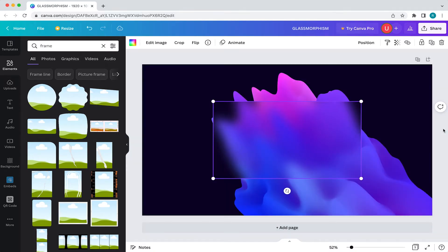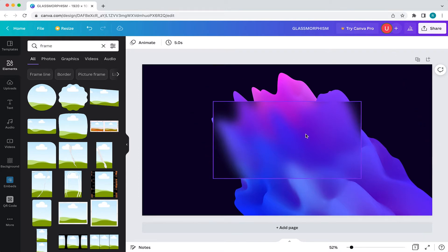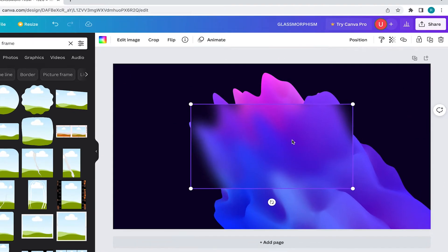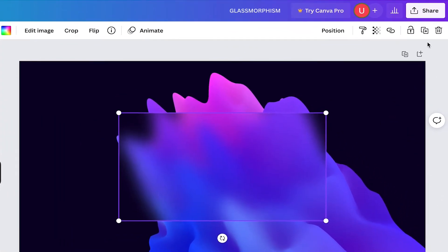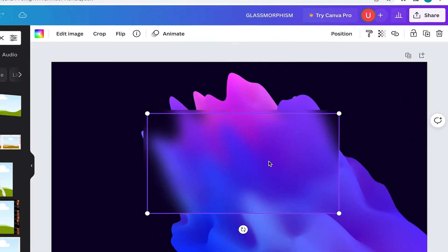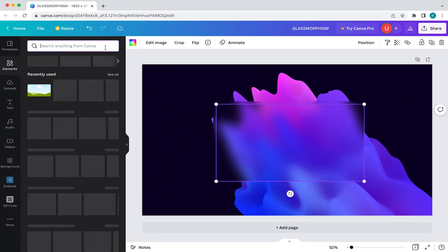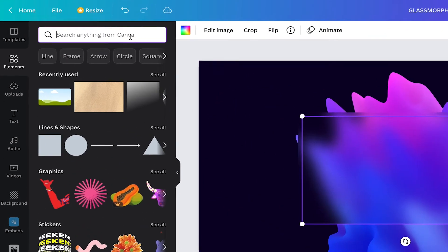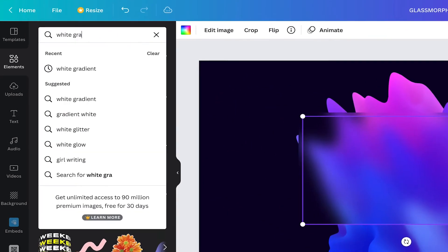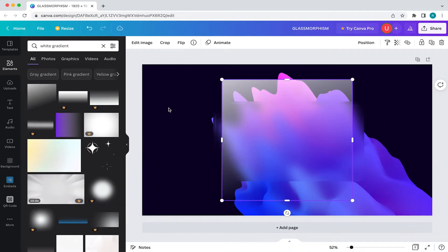Now I'm going to add a slight highlight to give this element some depth. To do that, we first need to duplicate our frame. Simply click on the frame and click on this duplicate icon. Then come to your toolbar and select elements. From there, come to your search bar and search white gradient, then click on this one.